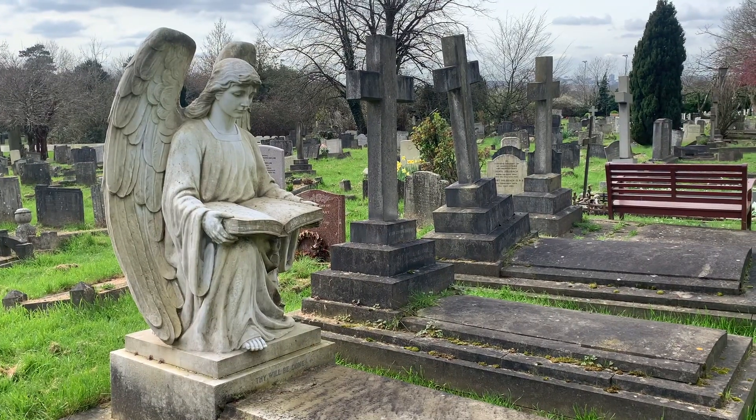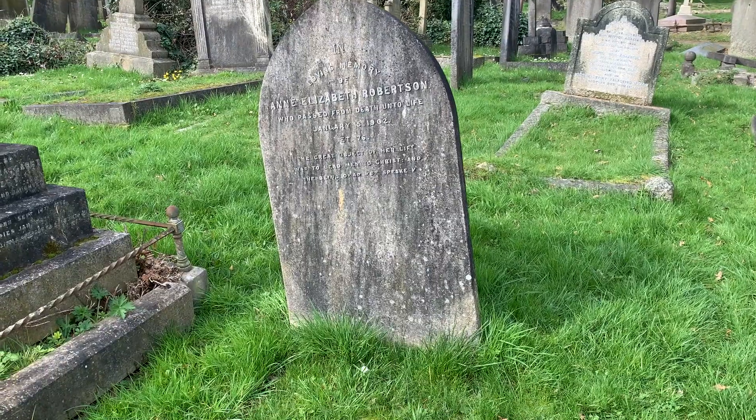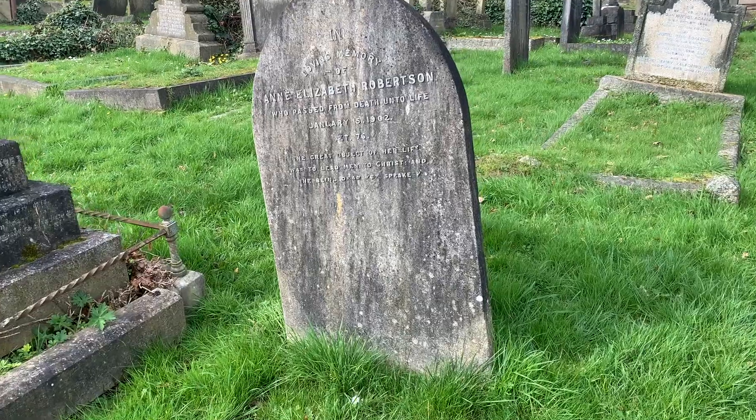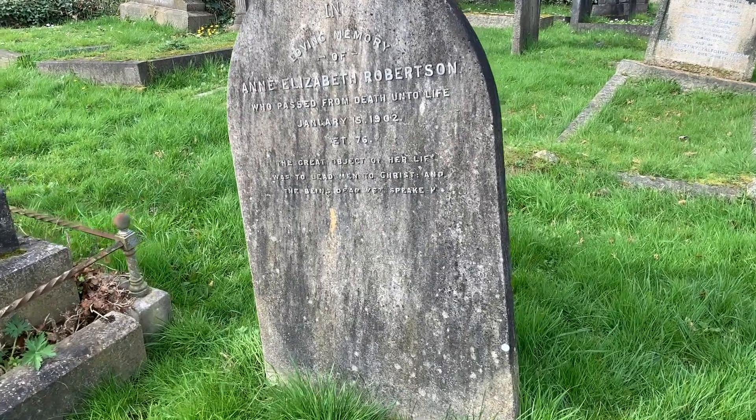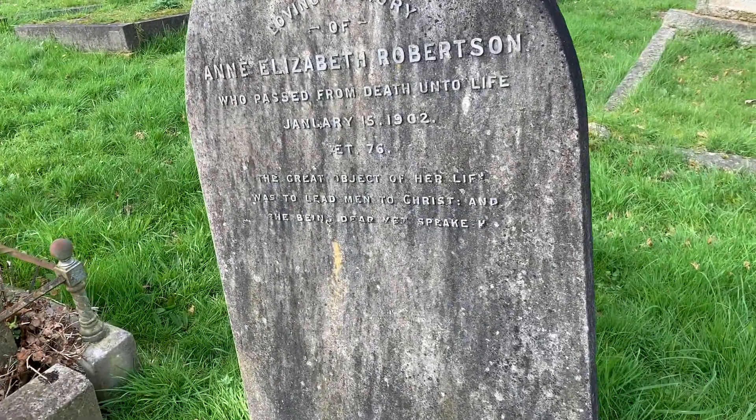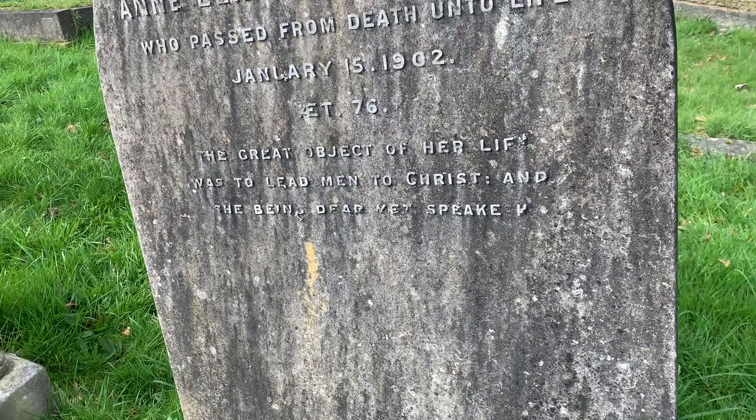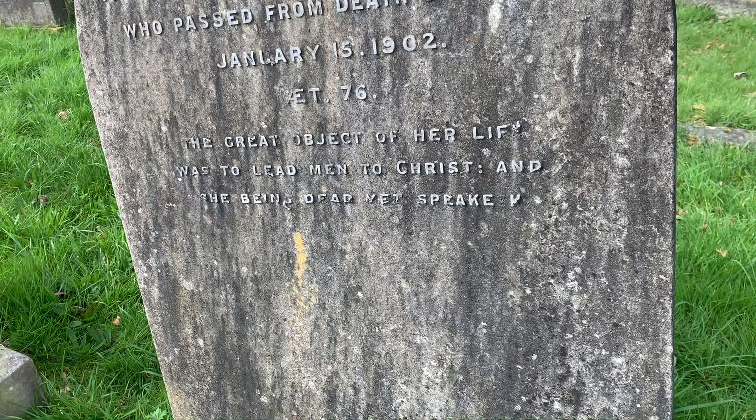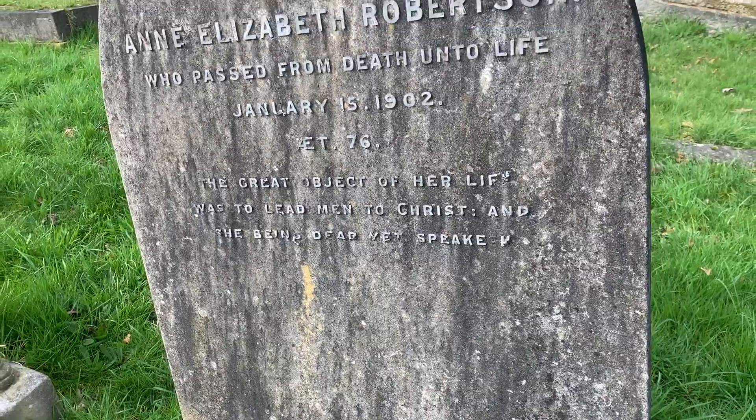There's so many really interesting monuments in the cemetery. This one's my absolute favourite, Anne Elizabeth Robertson, who passed from death unto life, January the 15th 1902. The great object of her life was to lead men to Christ, and she being dead yet speaketh.